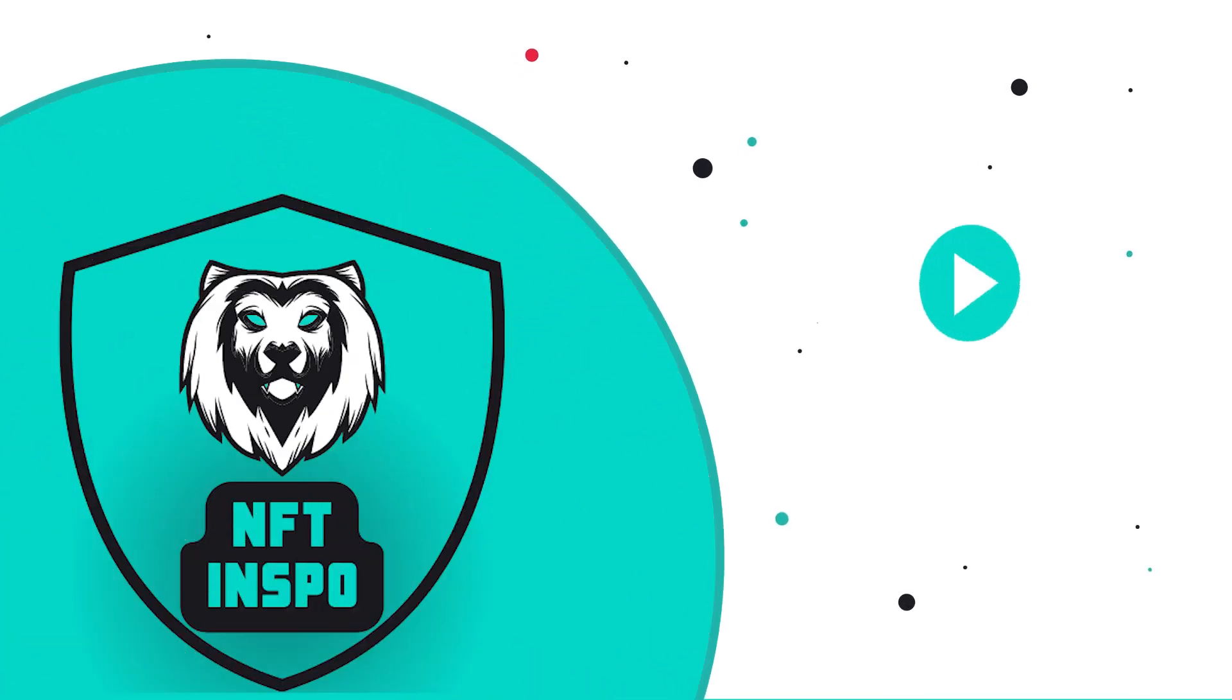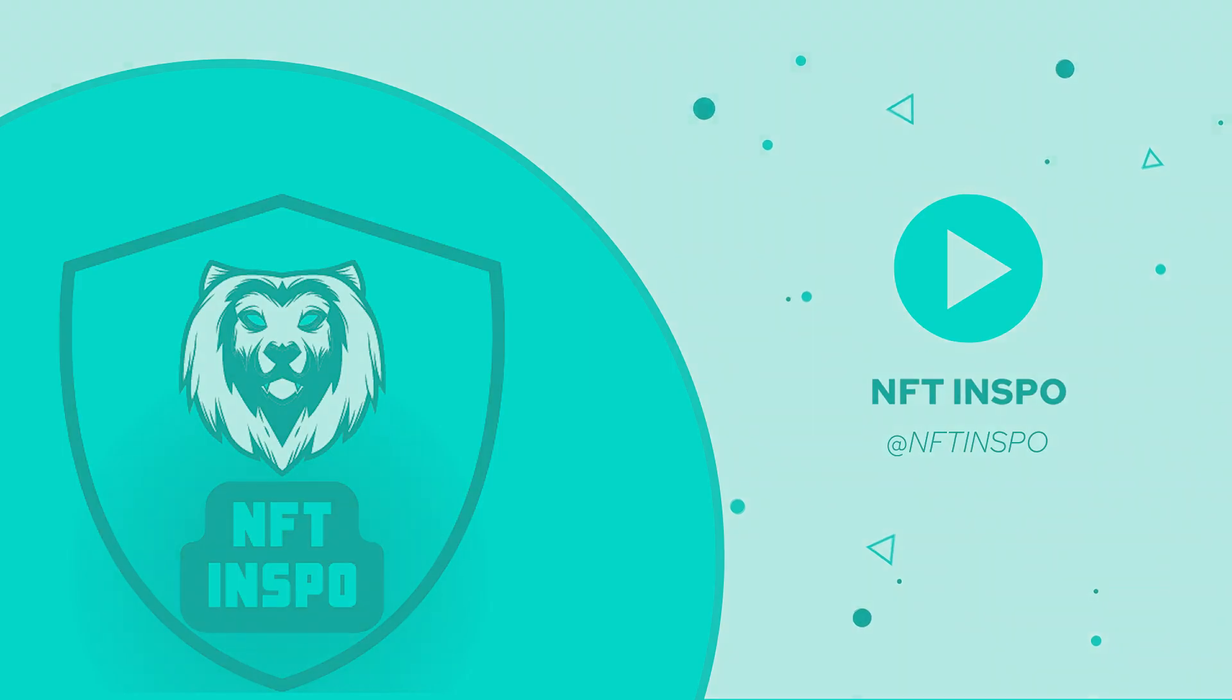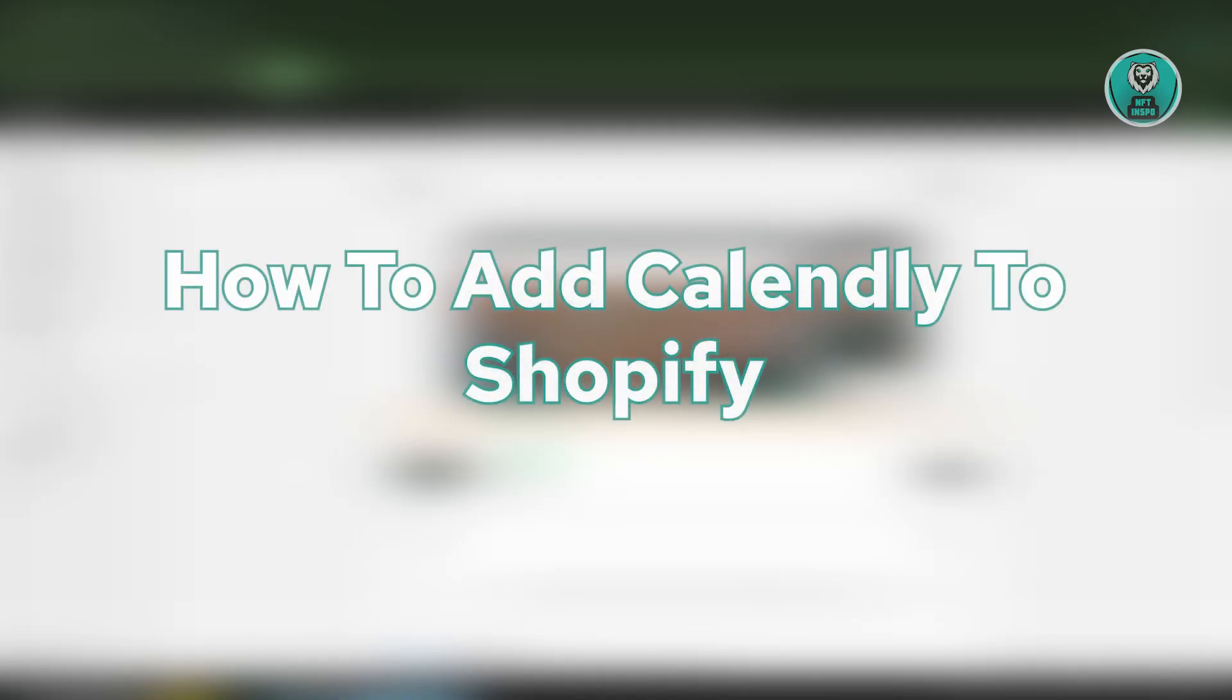Hello guys, welcome back to NF10spo. For today's video, we're going to show you how to add Calendly to Shopify. So if you're interested, let's start the tutorial.